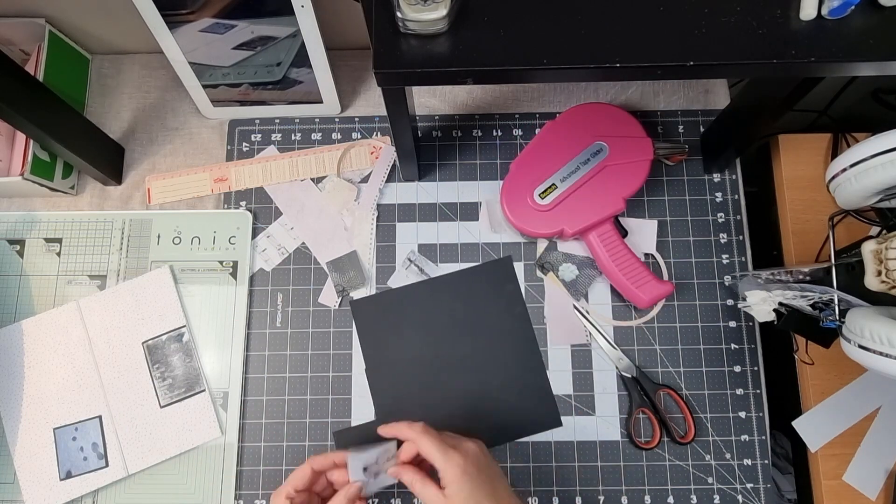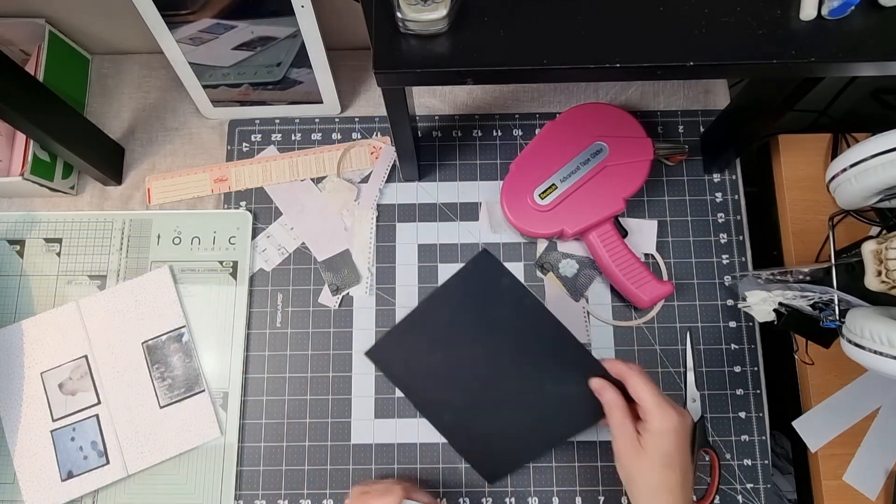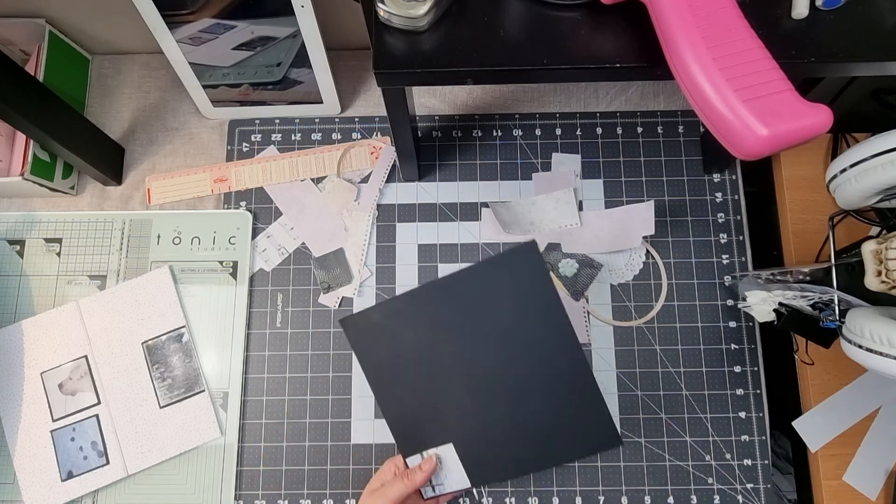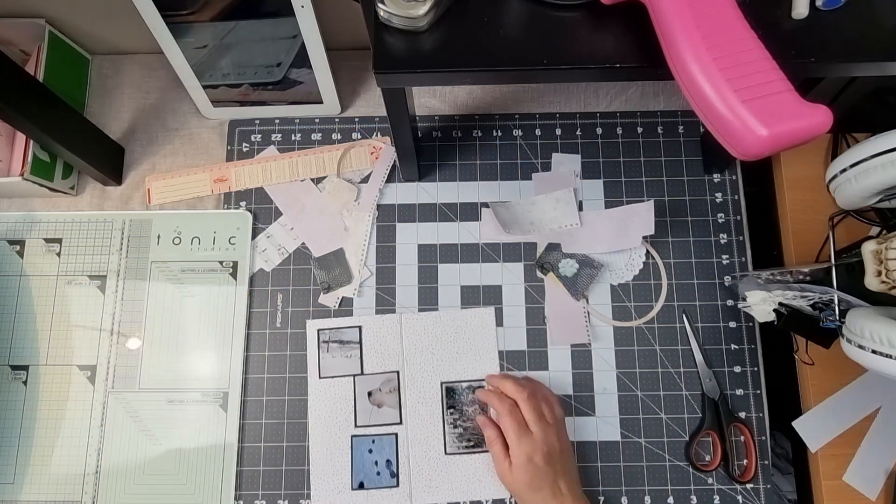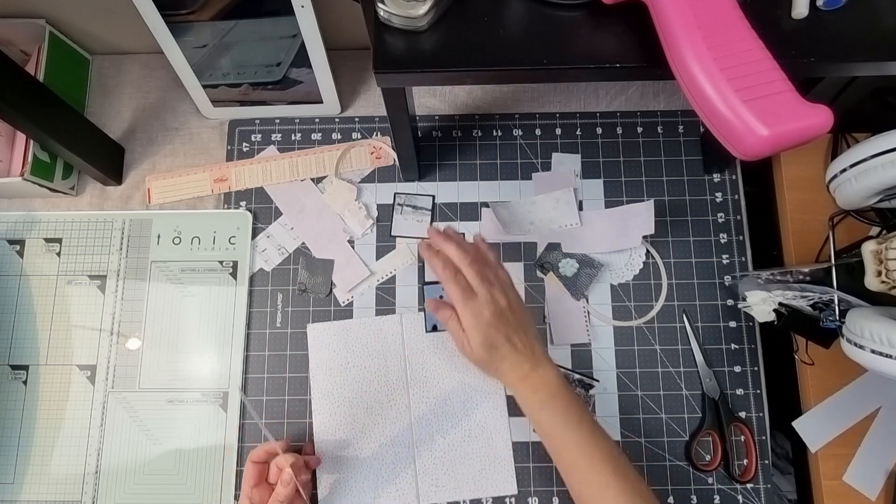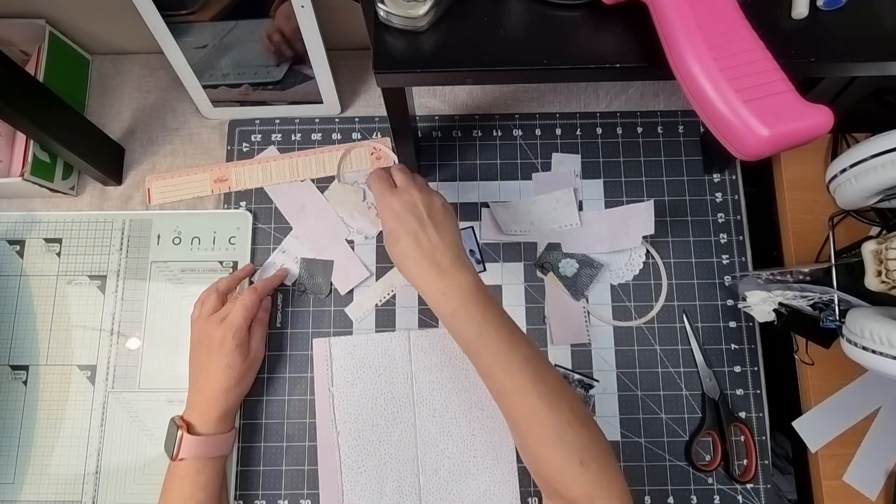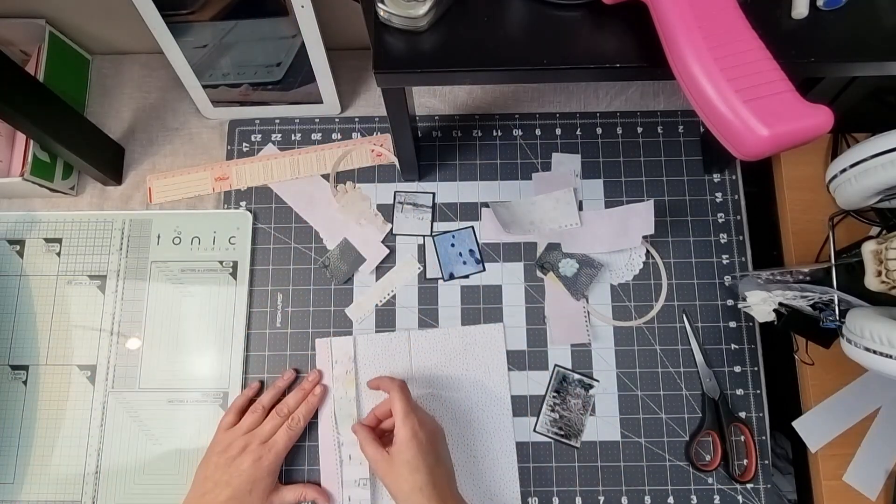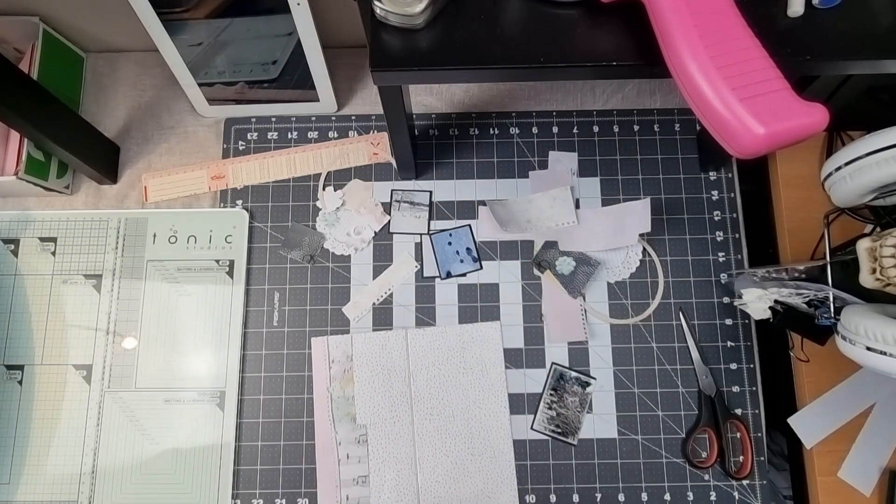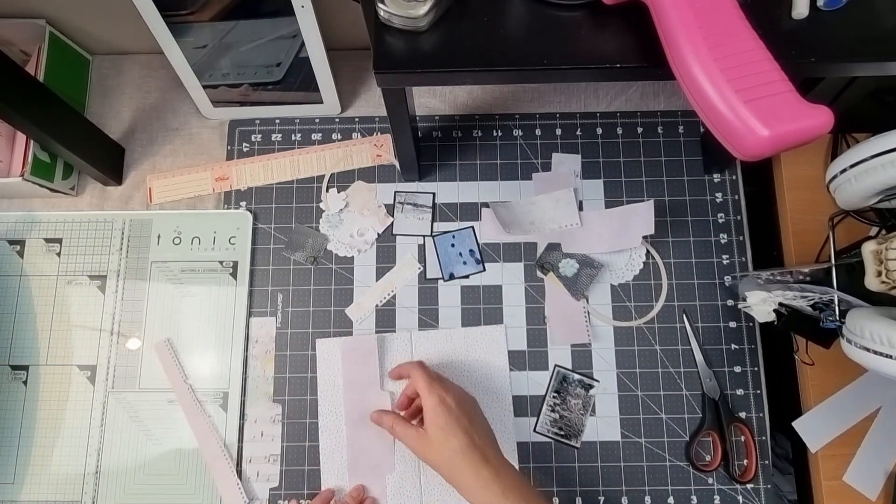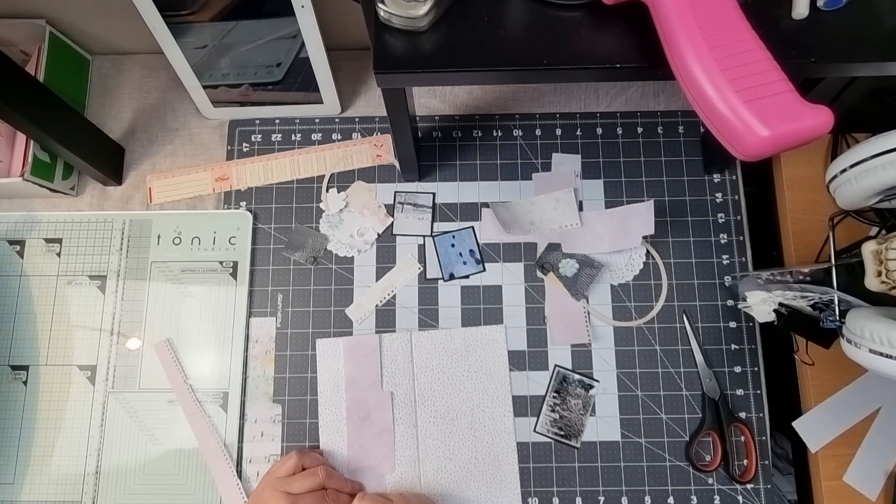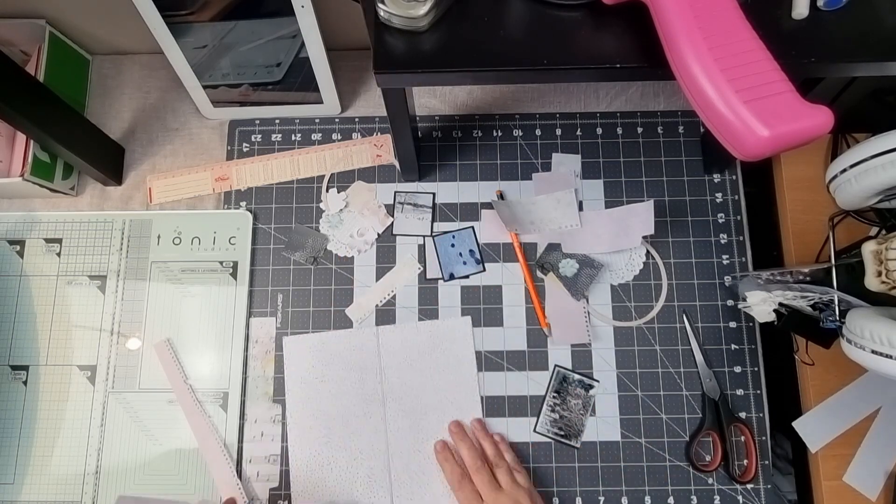Although I let my Silhouette do most of the cutting job, I had to cut a little myself. Just for fun—no, just kidding, it was mostly because I used some notebook templates from The Good Life November 2022 bundle and well, I totally forgot to cut the photos with the Silhouette.